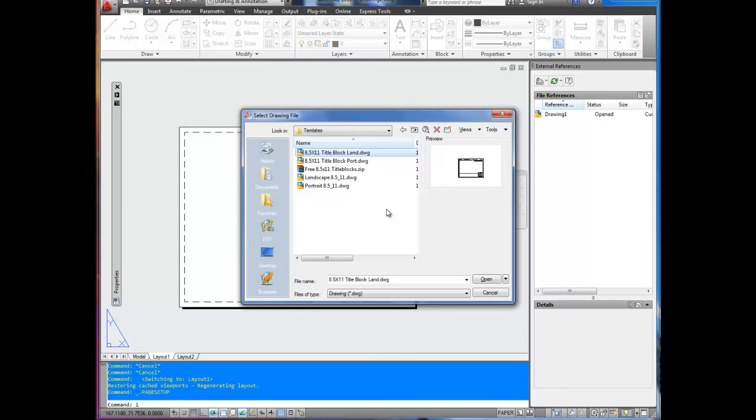They both come for free if you download them off my website, or titleblocks.com, where you can get the full template with 11x17 and 8.5x11, as well as scale bars and north arrows and all that. You can buy them there. I think they're $29 right now. It's a pretty good deal. It saves you a lot of time. But back to this.